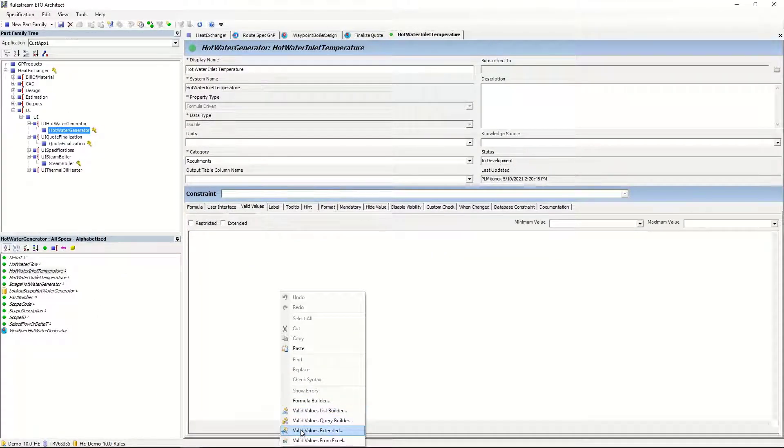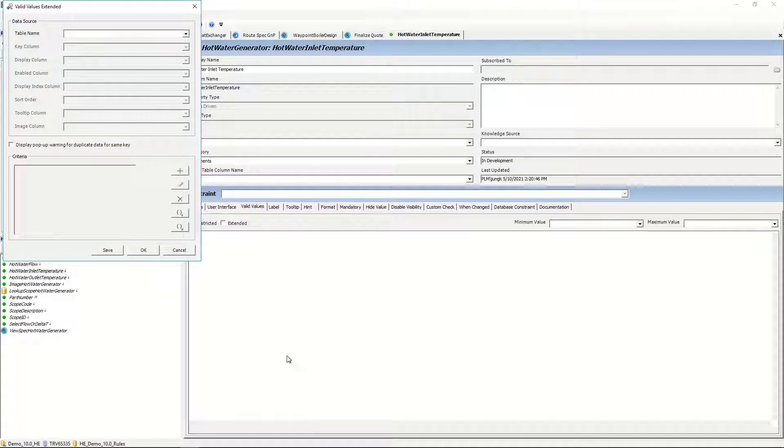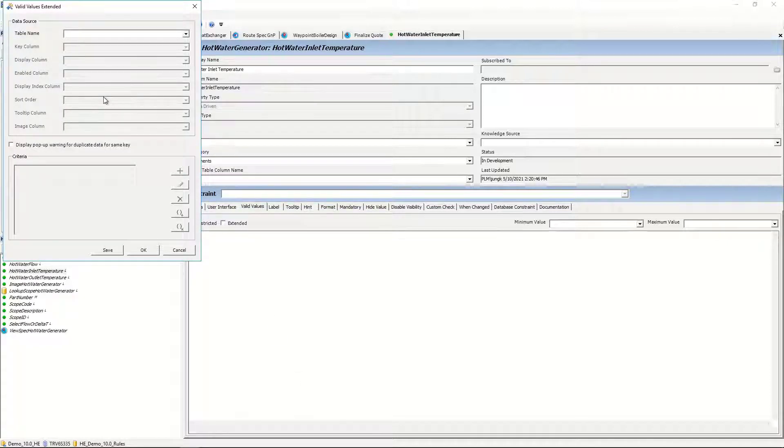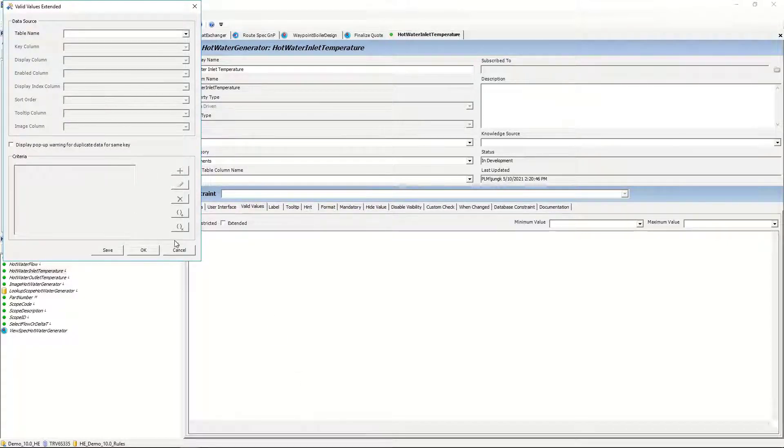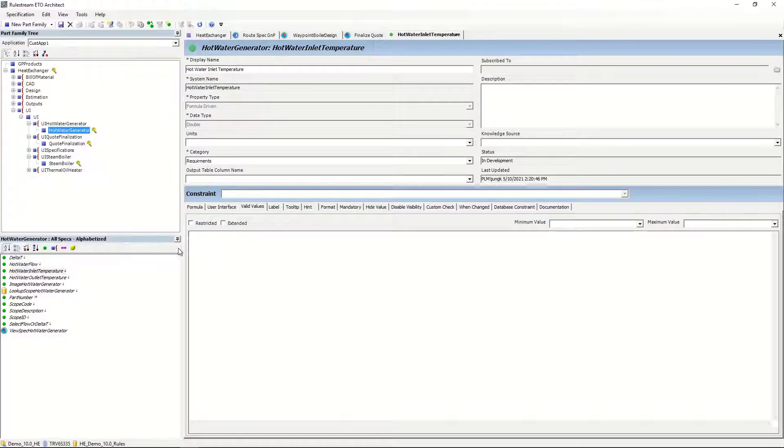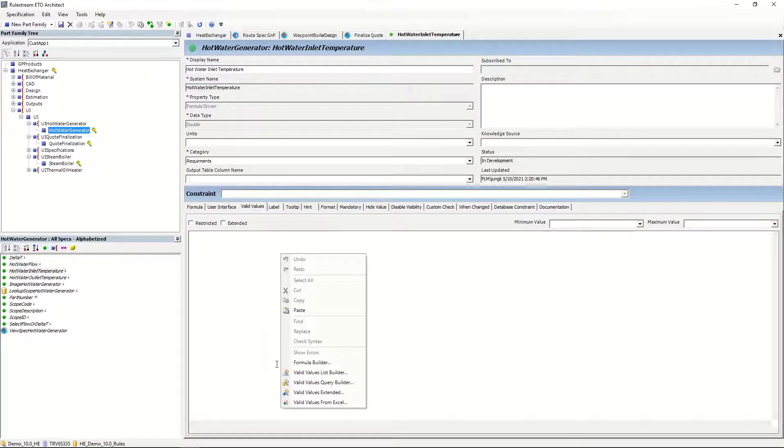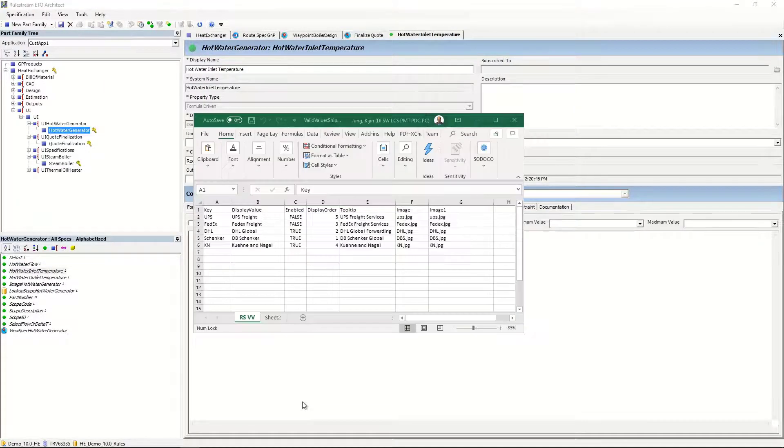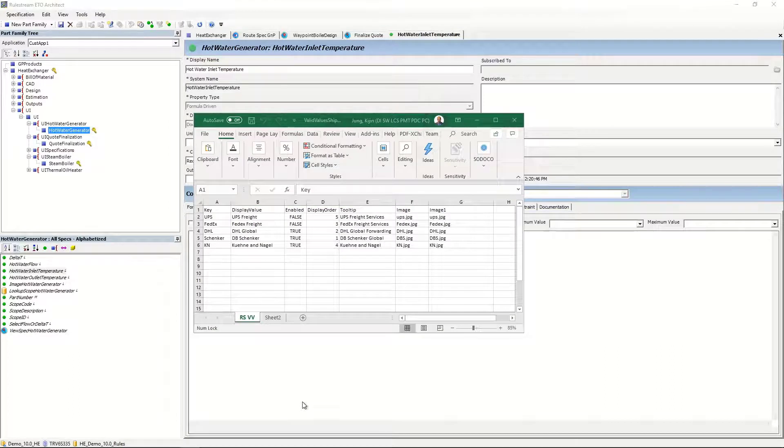The valid values have been enhanced to support enabled and disabled states of each selection, as well as images. And you can now create valid values in an Excel workbook, allowing you to edit those fields directly in the spreadsheet.